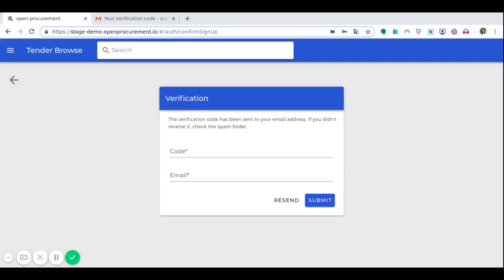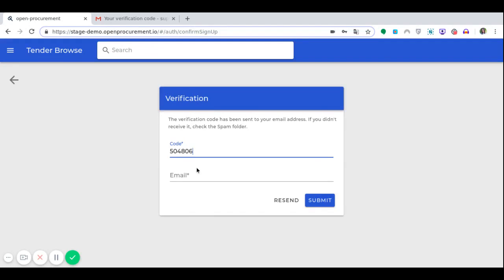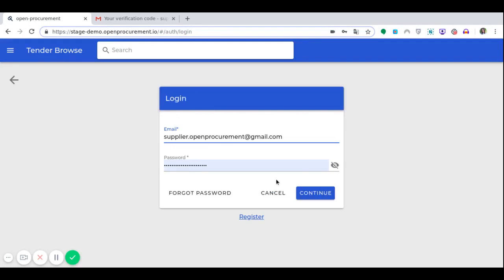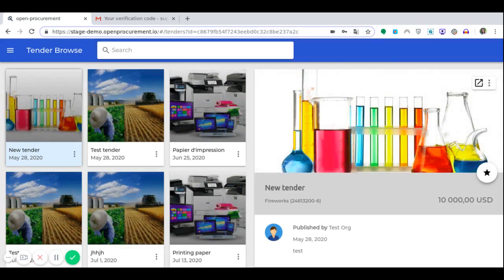Subsequently, we need to be verified in the system. To do this, we check the mailbox and enter the received code. After successful authentication of a user in the system, he or she has access to all system services according to his or her role in the system. Then, using our login and password, we authenticate in the system. After successful authentication, we can proceed to our profile menu.